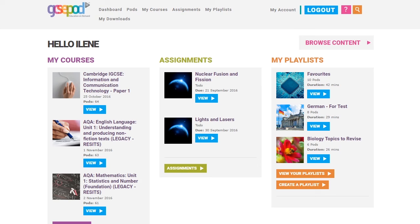At the heart of GCSEpod are the pods — 3 to 4 minute videos covering everything you'll need to know about a specific topic. All the keywords, diagrams, dates and quotes.